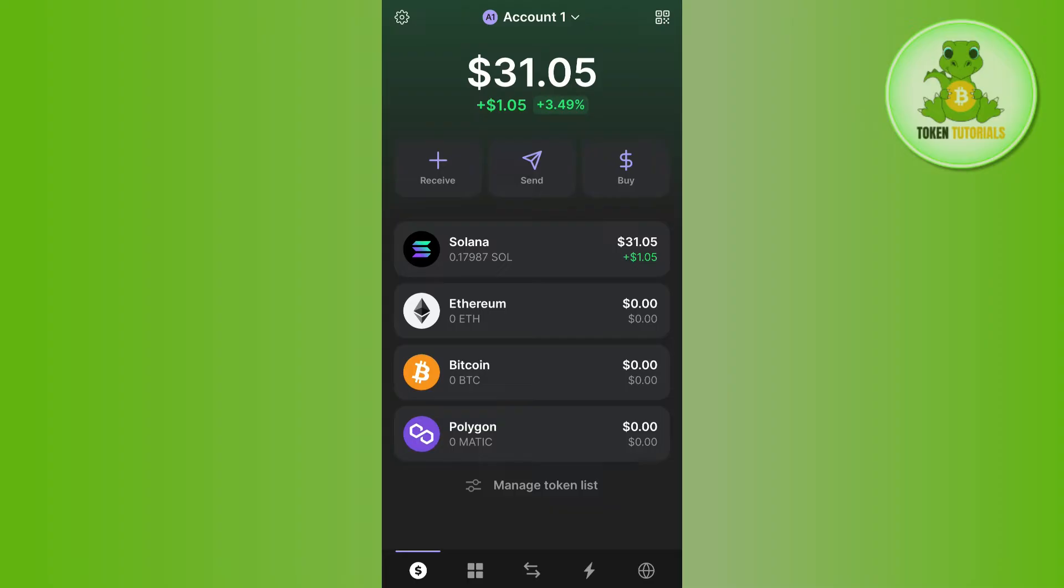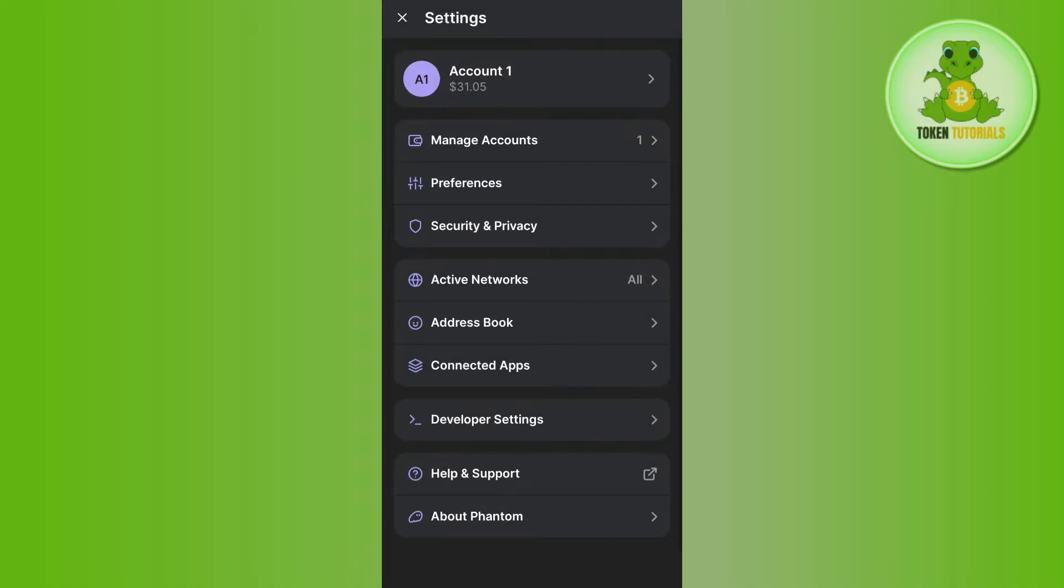Once you're on the home page, tap on the gear icon in the top left corner. You will be landed on the account page where you will see various options.